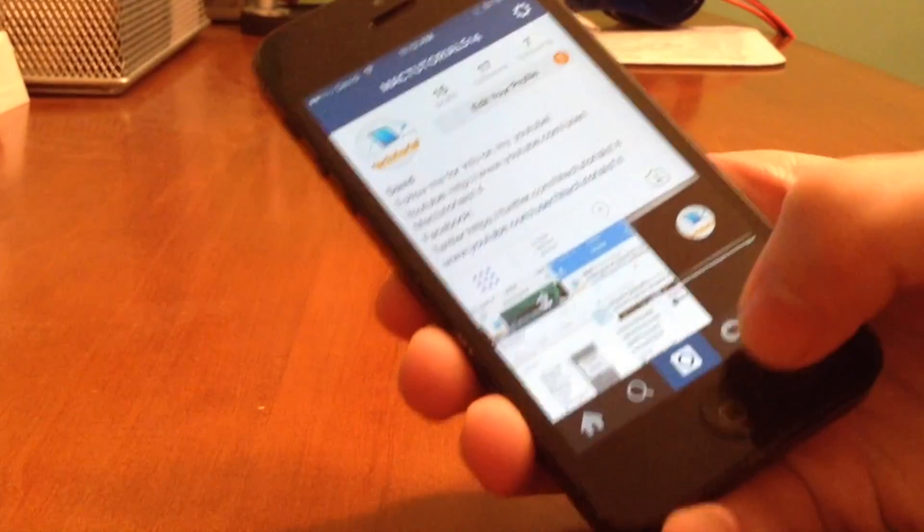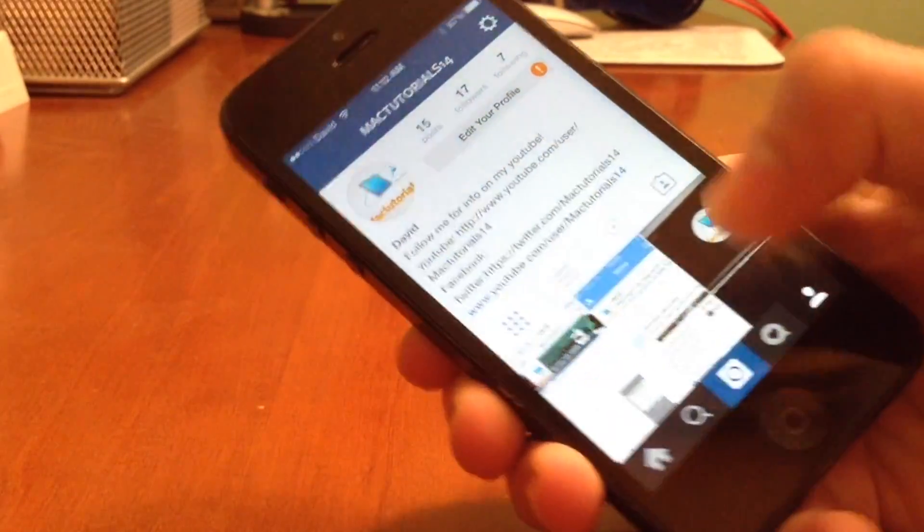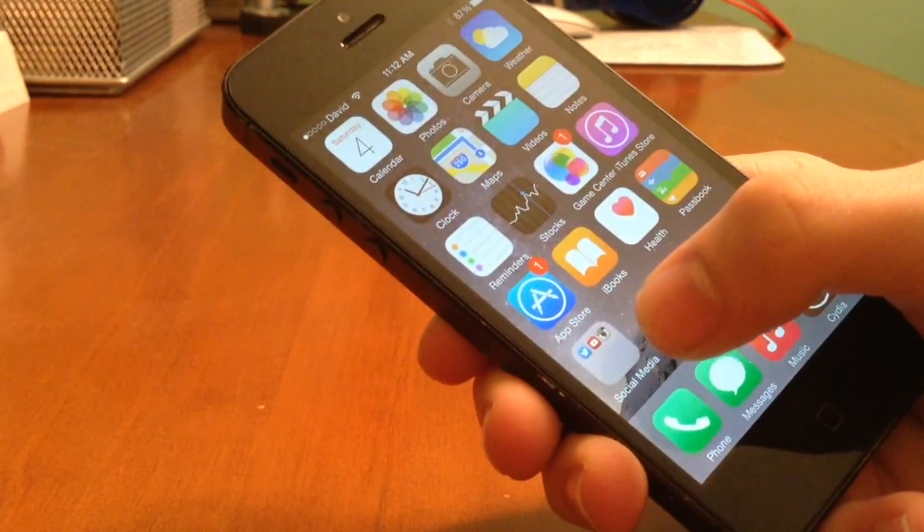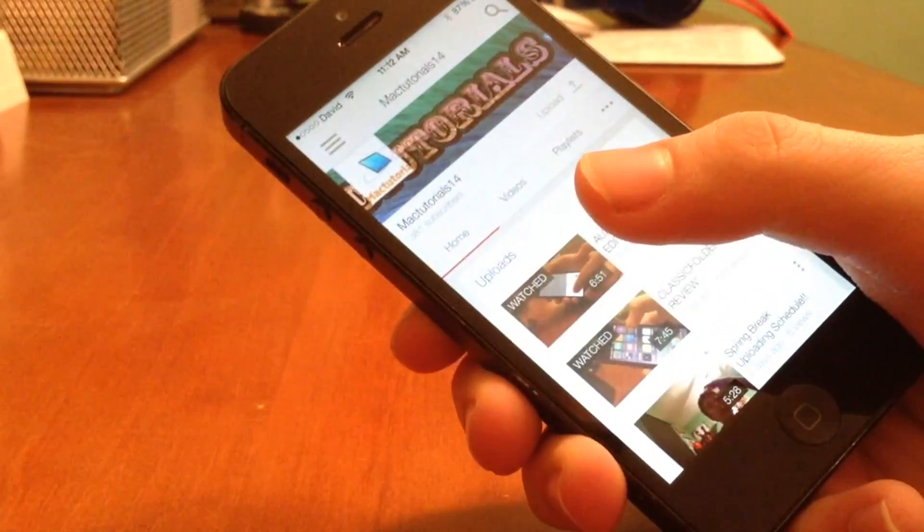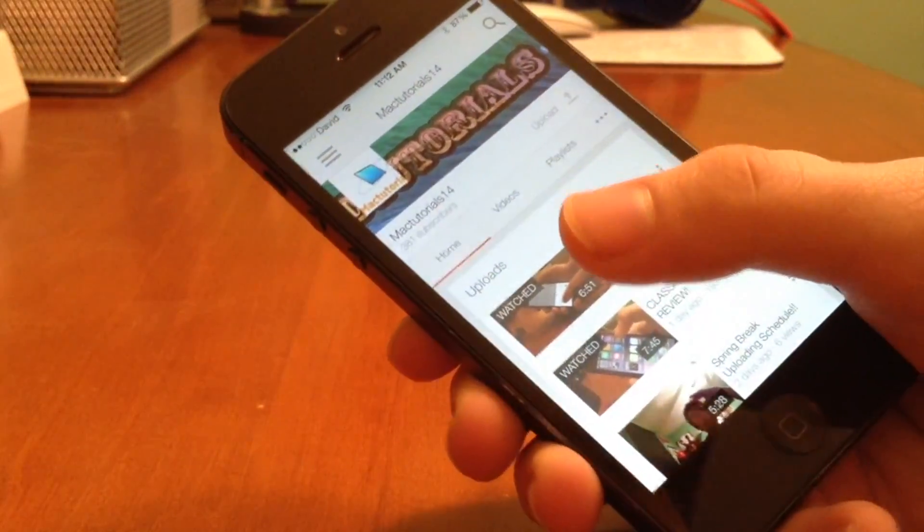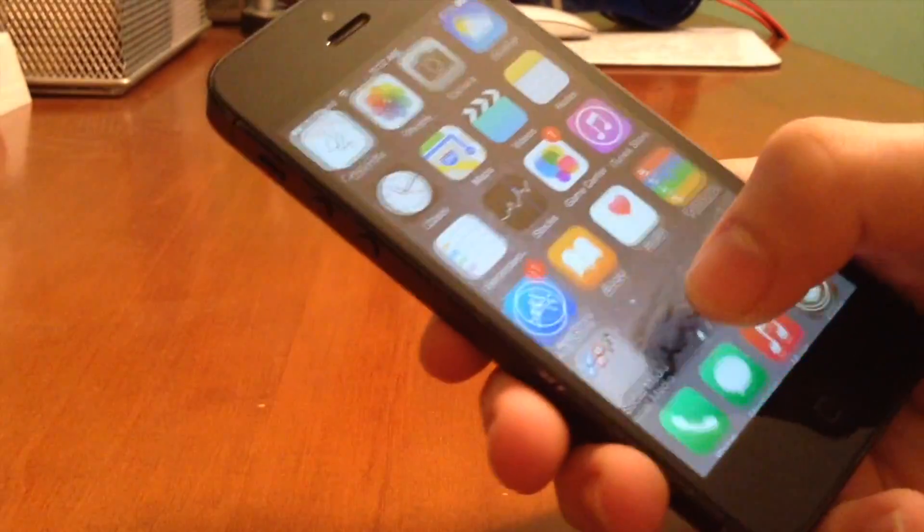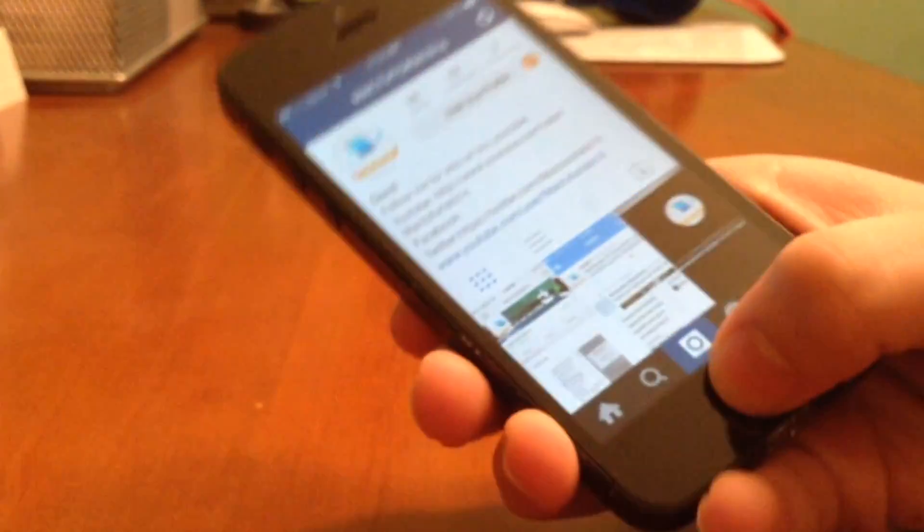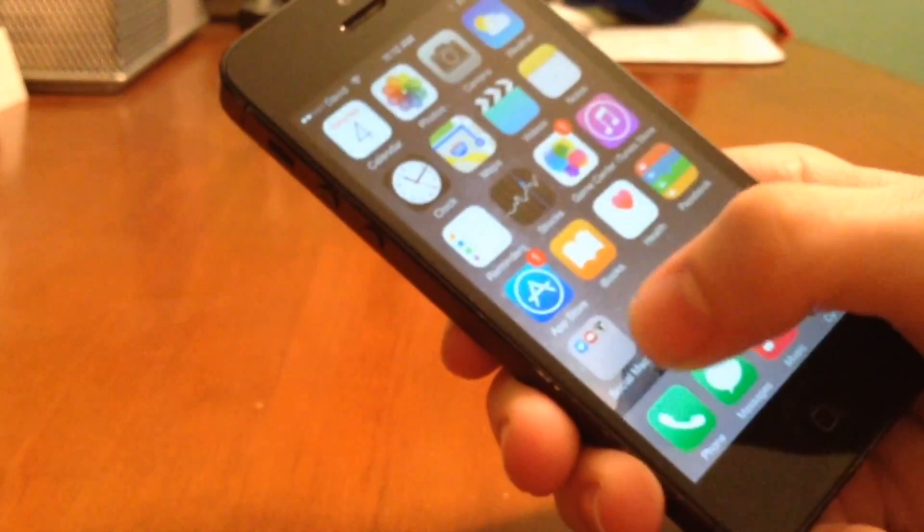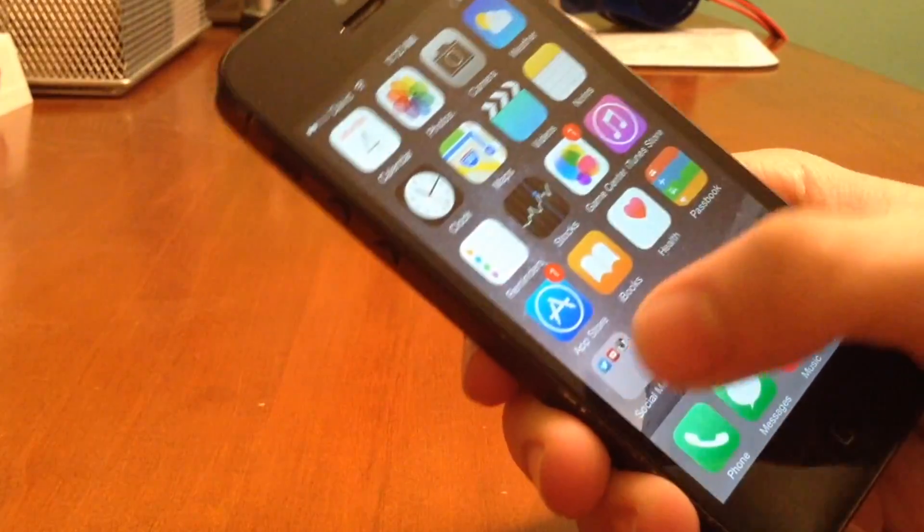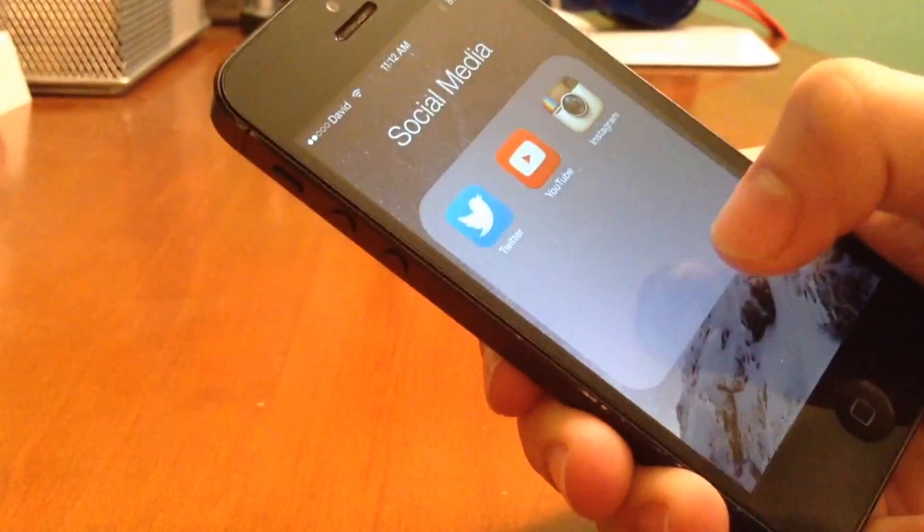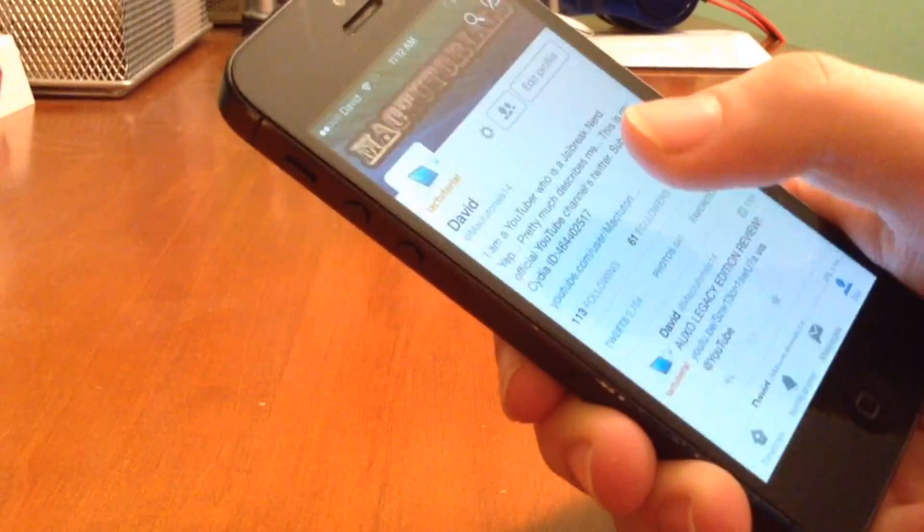But now if we go ahead and swipe down, it's going to bring up YouTube. So I'll go ahead and do that. As you can see, it brings up the YouTube application. My YouTube name obviously is MacTutorials14, so go ahead and subscribe to me if you haven't already. But now if we go ahead and actually swipe right, it's going to open up the folder again.